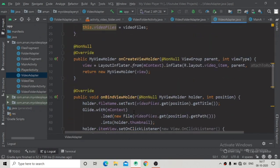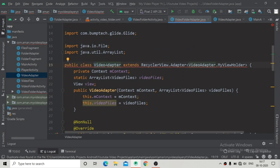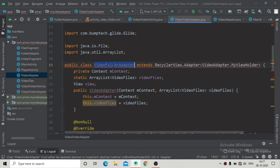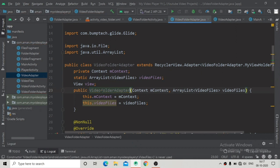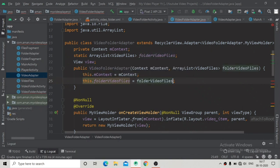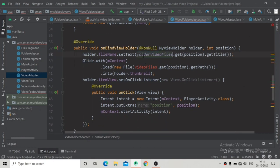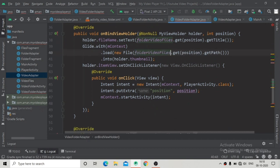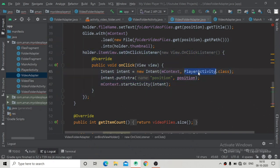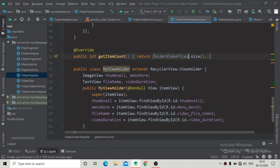I'm going to copy all the code from VideoAdapter, paste it into VideoFolderAdapter, and make the necessary changes — renaming the class to VideoFolderAdapter throughout, updating the static context reference, and pointing it to the folder video files list. The item count will return folder_videos_files.size(), and this code will start the PlayerActivity for playing the video files.